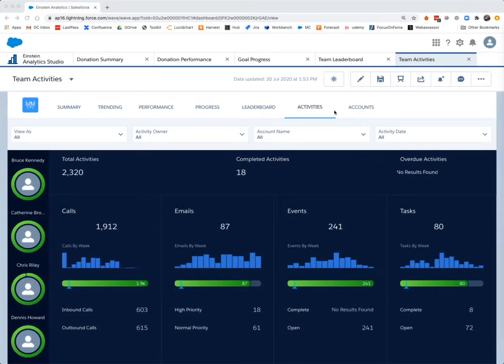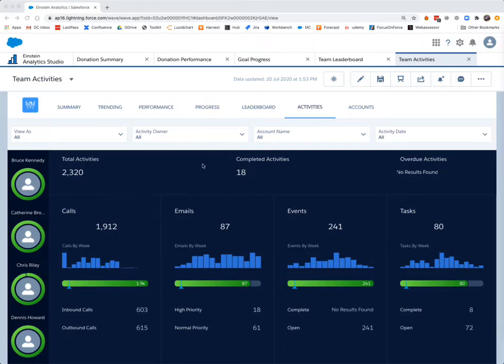Looking at the activities dashboard in Einstein Analytics, we can view activities by team members that are broken up by activity type: calls, emails, and similar activities.